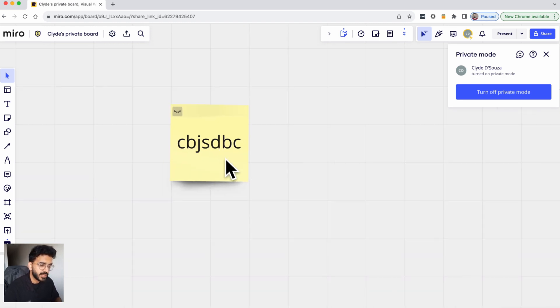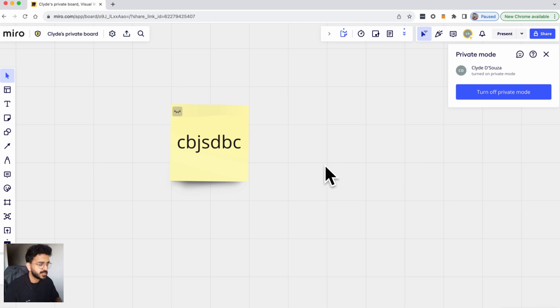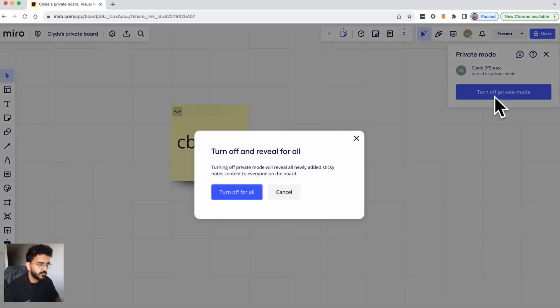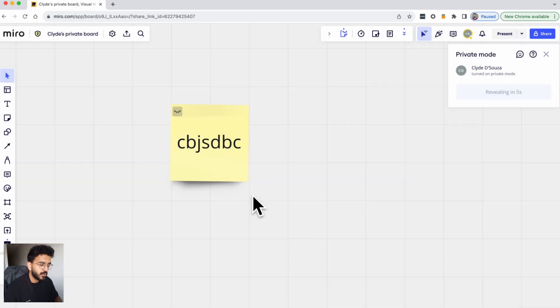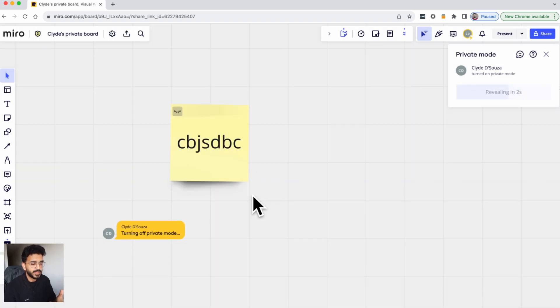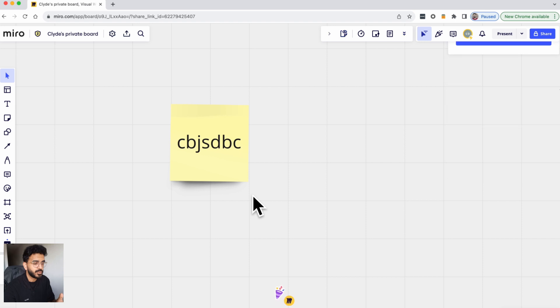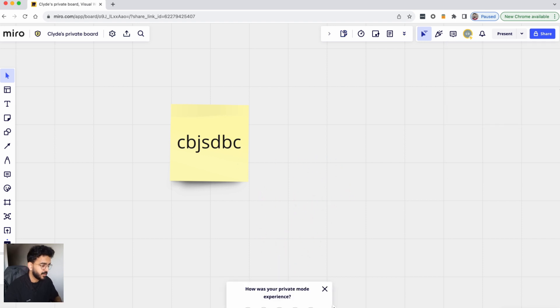So you can continue doing this and continue adding post notes. Then turn off the private mode once you want to reveal all the content to everybody, and then you just turn it off for all. You'll get notification that it is turning off private mode.